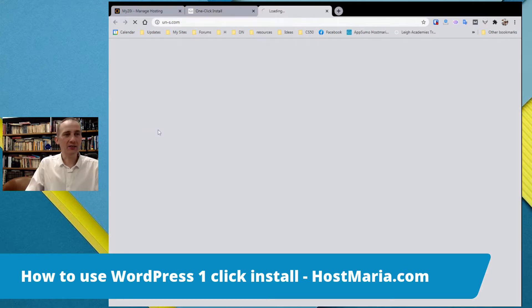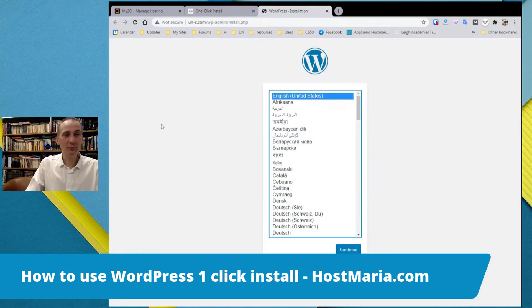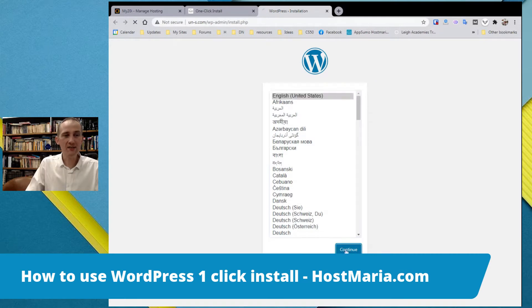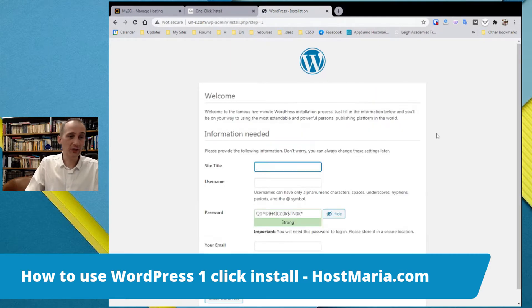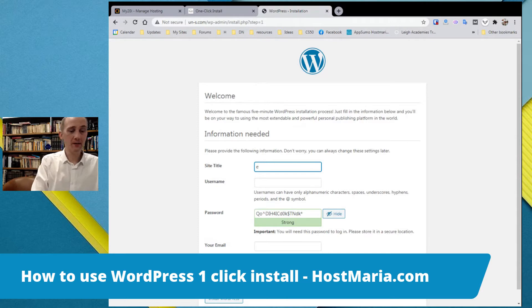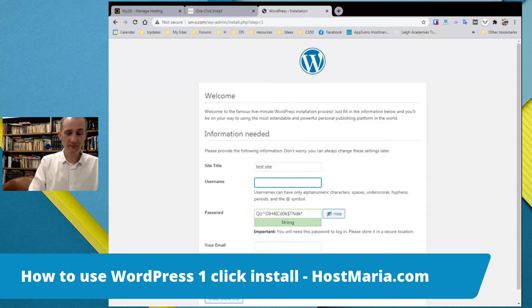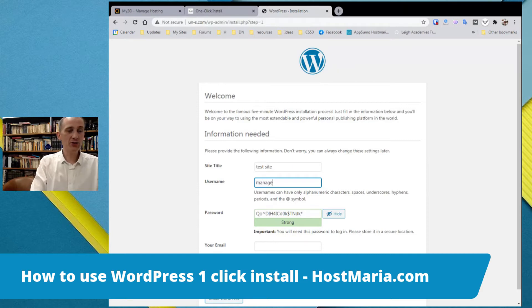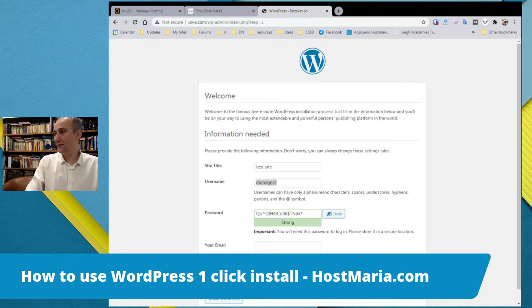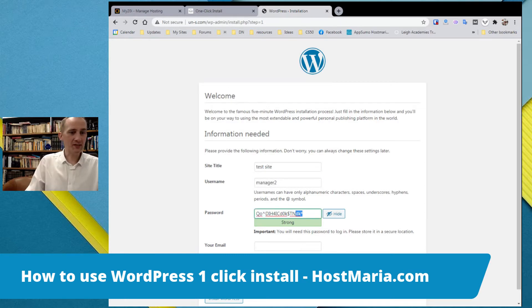We can see the second address, ignore it, this is a temporary address stackstaging.com, we have covered it in another video. Just click on the top one. English United States, let's go through.